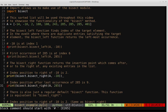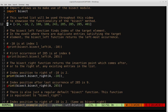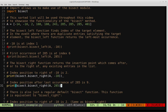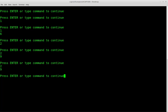Likewise, applying bisect_right to 285 gives us index nine. The first occurrence of 285 is at index six, the second at seven, and the third at eight. So the last 285 is at index eight, and the index following the last occurrence would be nine — the component to the right. Bisect_right on list a and 285 returns index nine, which we verify by running it.